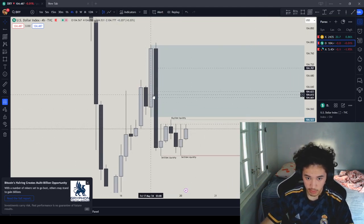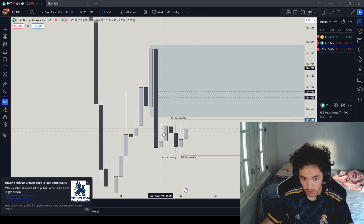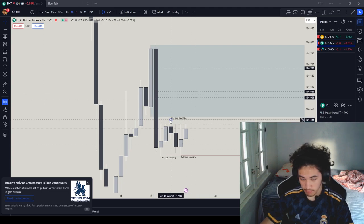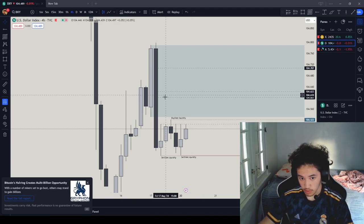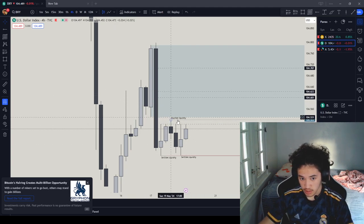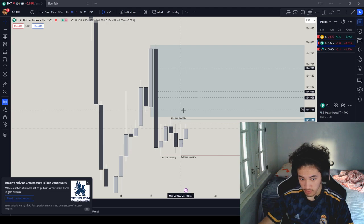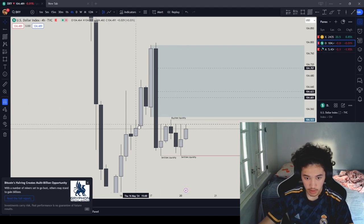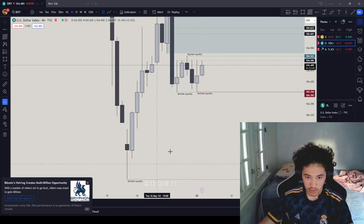So now DXY, where is DXY, we could get a possibly 4-hour sweep, touches the order block. Touches the order block, get a 4-hour sweep, go down to these lows.